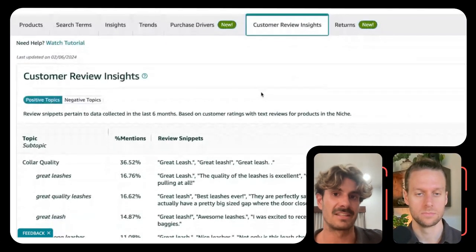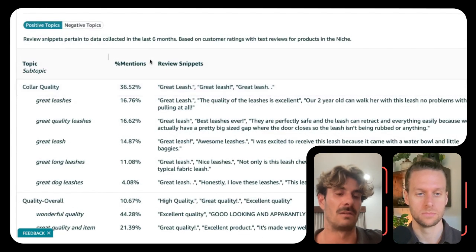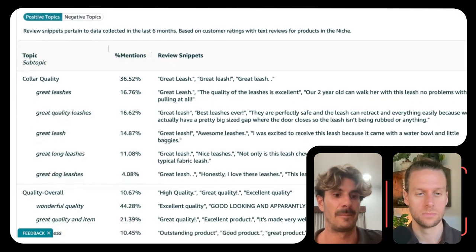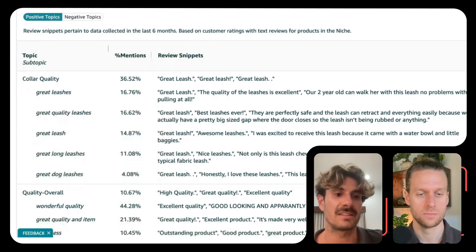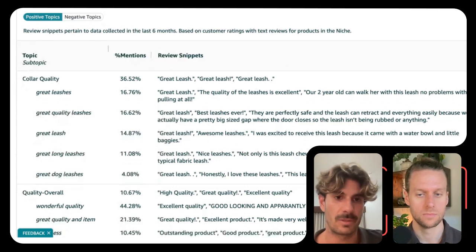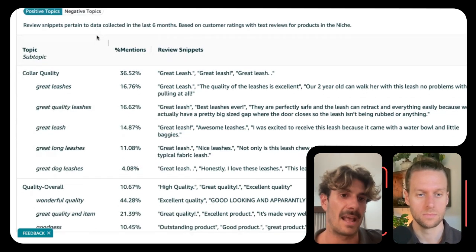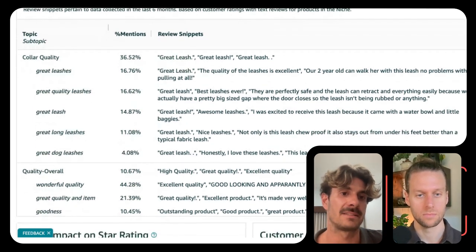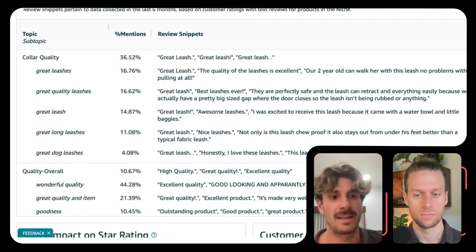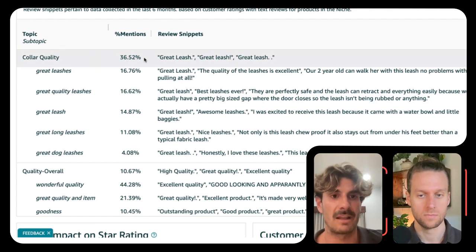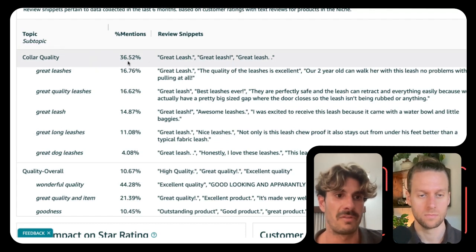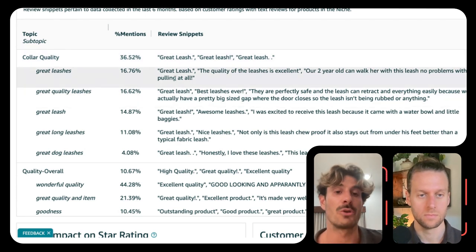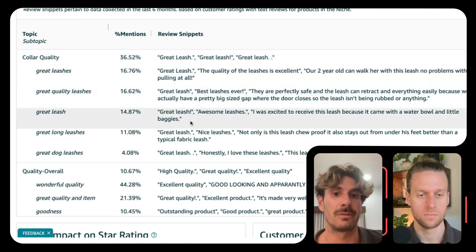Let's go into customer review insights. I really love this one because you have the topic and subtopics. For me, this is always title material — I'll start with the main keyword, then add the keywords I want, then add my benefits, features, and USPs. More than one third of reviews mention quality, and you have multiple examples of how you could be talking about quality in general.